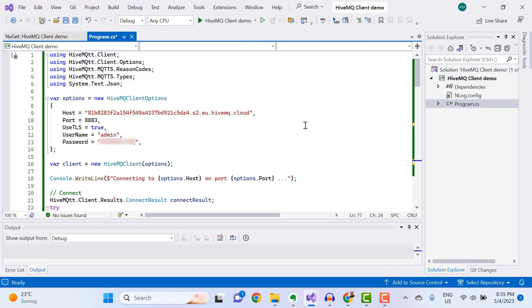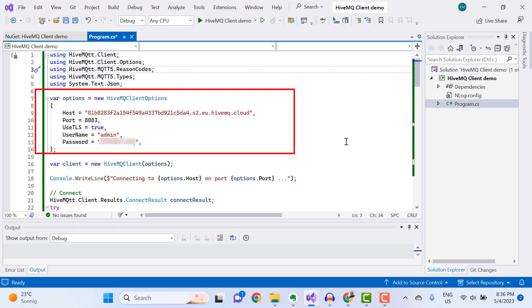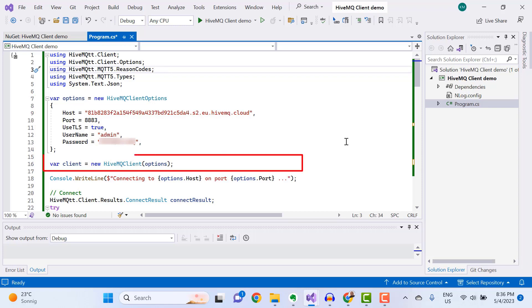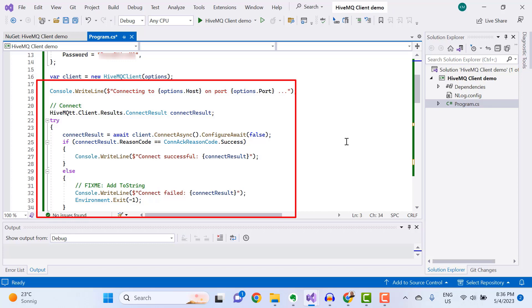Now the first thing that you need to do is to go to your program.cs file and perform the following steps. First, include assembly references to import the HiveMQTT client library into your code. Next, create a new HiveMQ Client Options object to enter the connection details of your HiveMQ Cloud MQTT broker, followed by an instantiation of a HiveMQ Client. Once that is done, you can connect to your MQTT broker and display the status of your connection on the console.